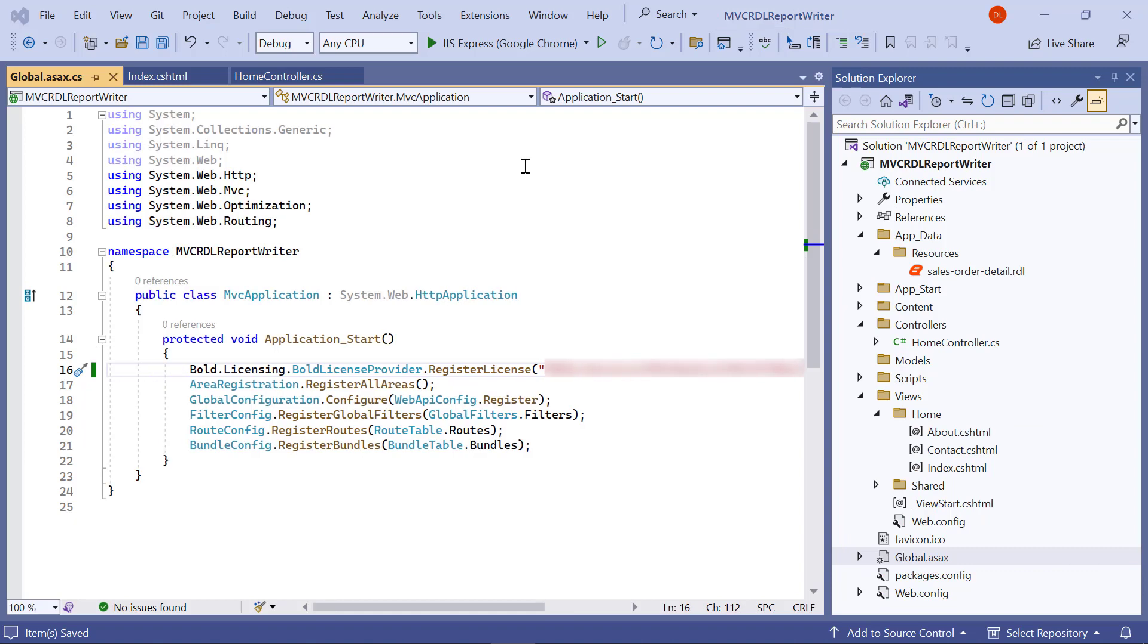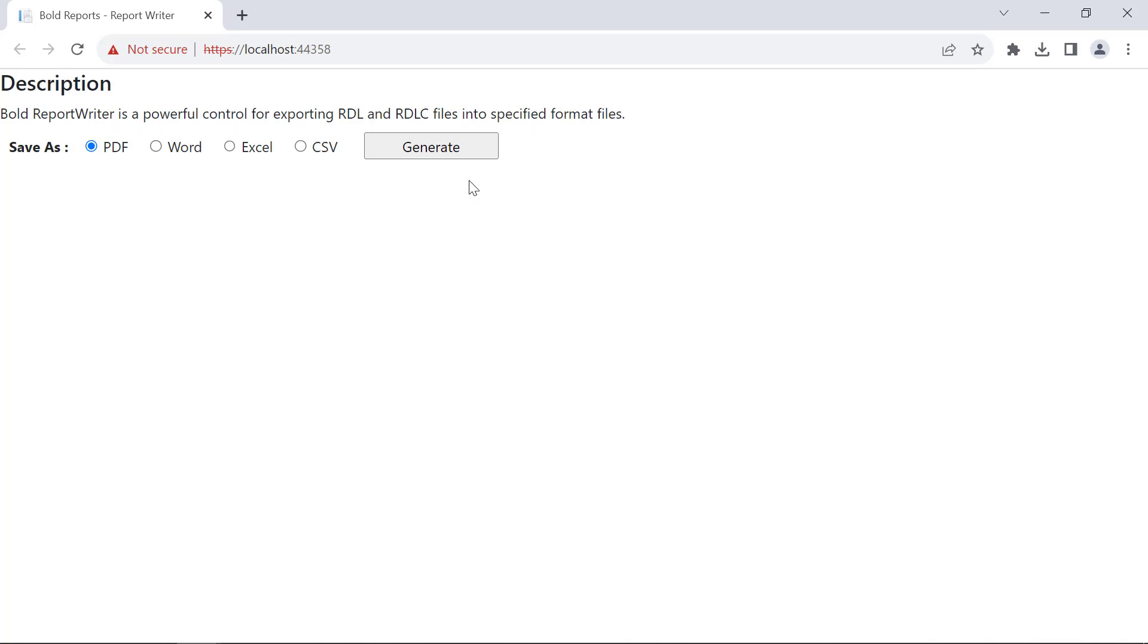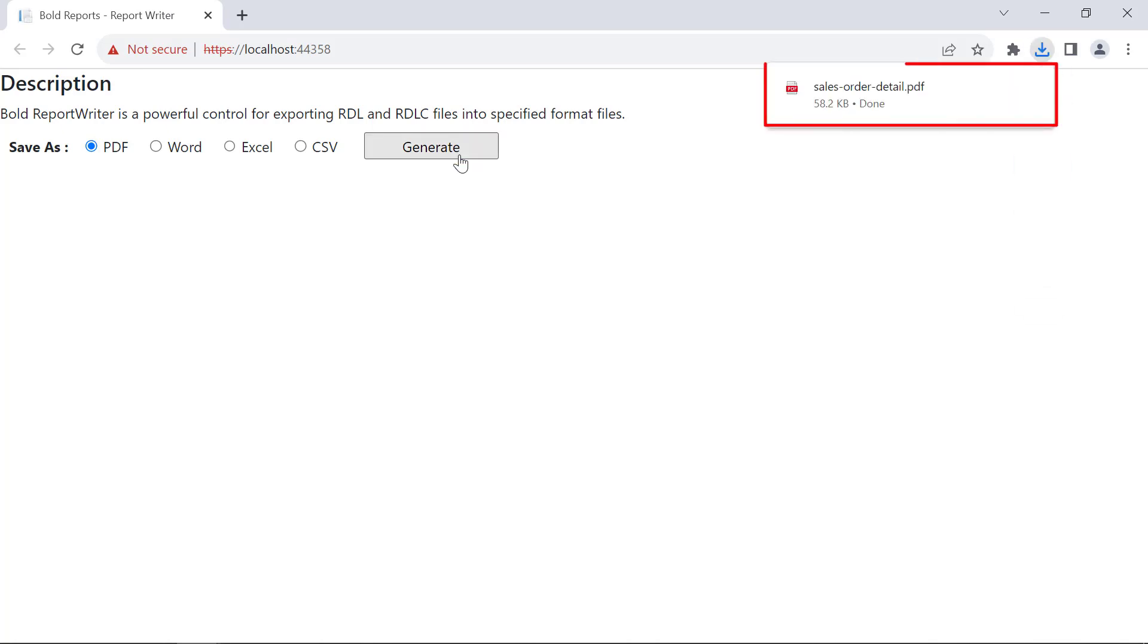Now, everything is ready to load the report writer. I build and run the application. You will see the option to select the export file type and the generate button. By clicking the generate button, the report will be exported in PDF format.